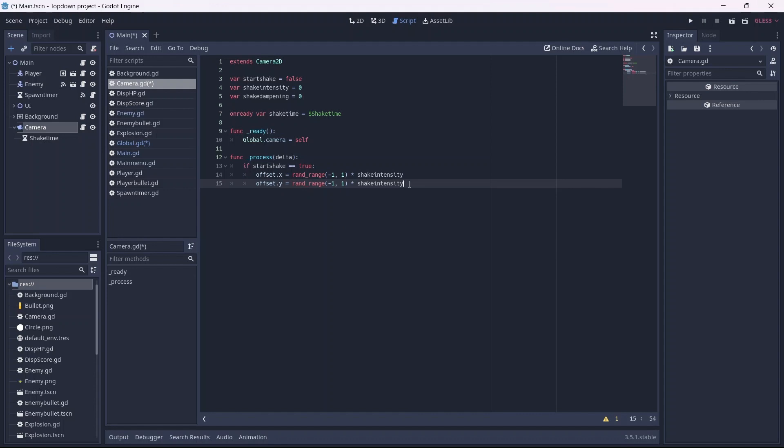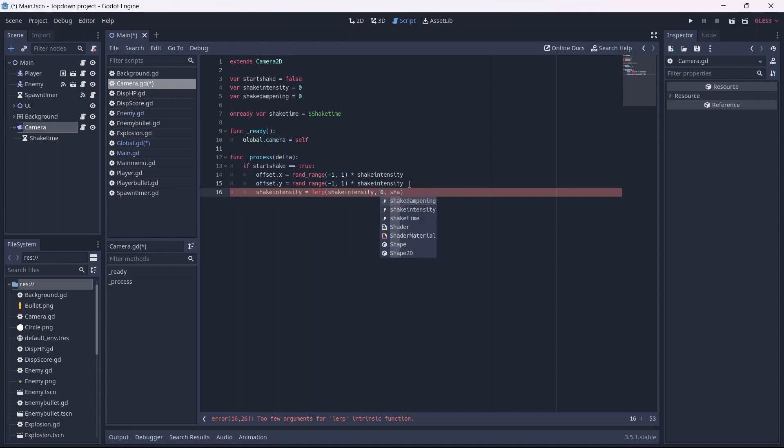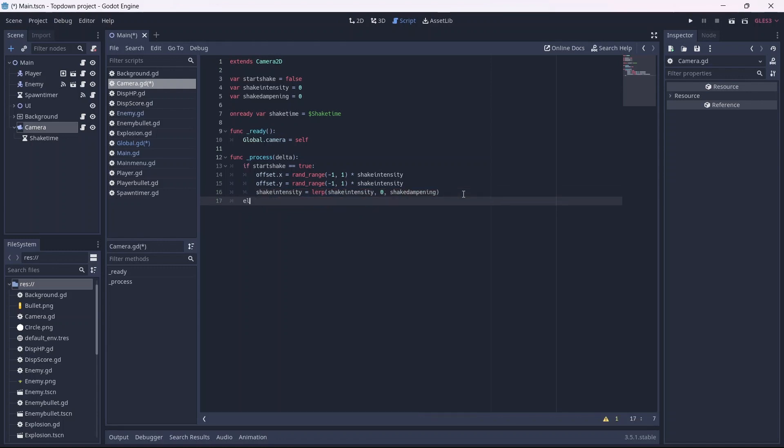Next we'll want our shake intensity to equal our lerp method. In here, we'll apply our shake intensity and dampening. This will allow the shake to fade out, rather than ending abruptly. Lastly, if our screen isn't shaking, we'll reset our camera's offset.